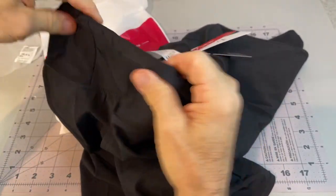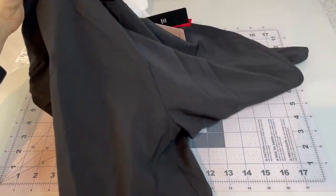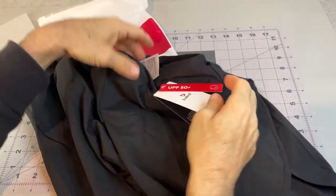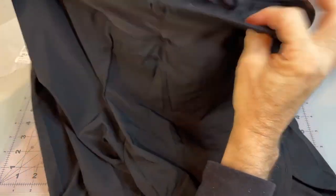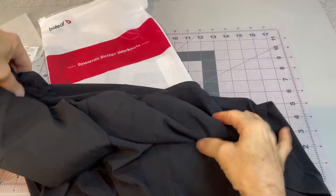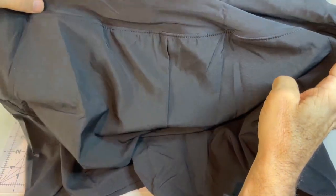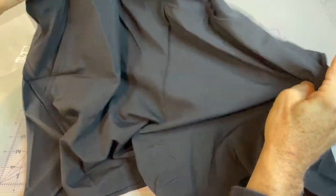They're breathable, thin, dry off really quickly. Just something to pull over the bathing suit bottom at the pool or beach.